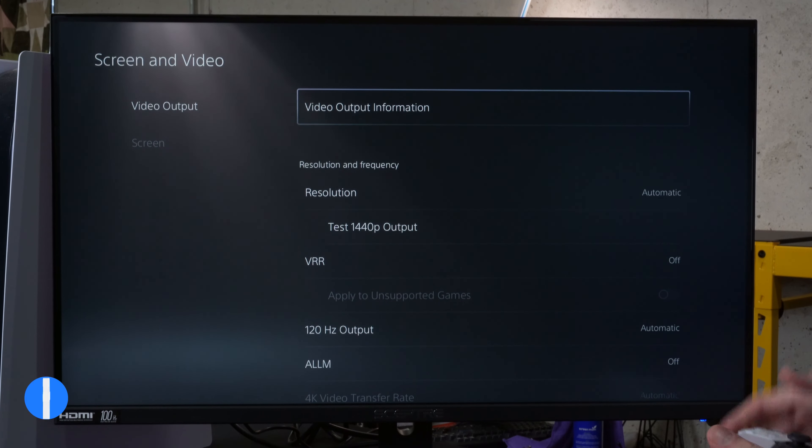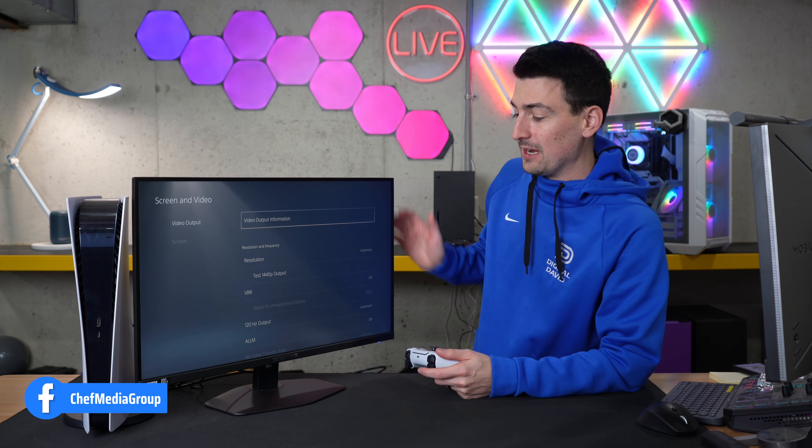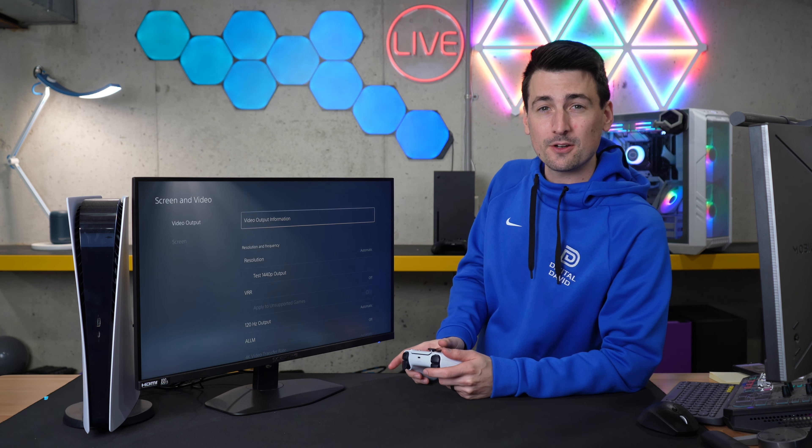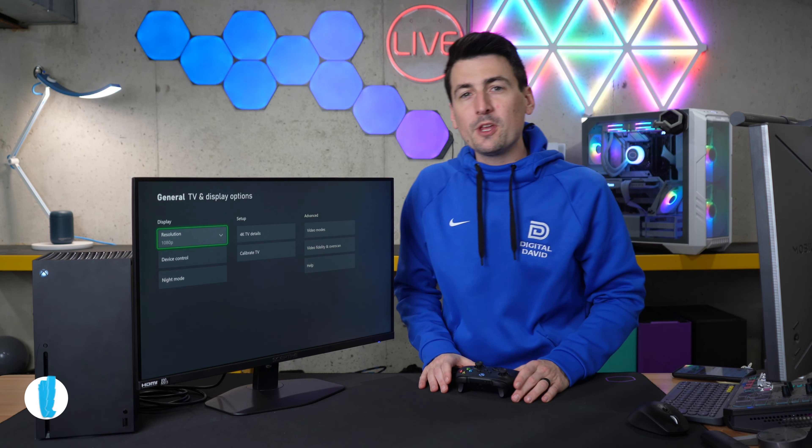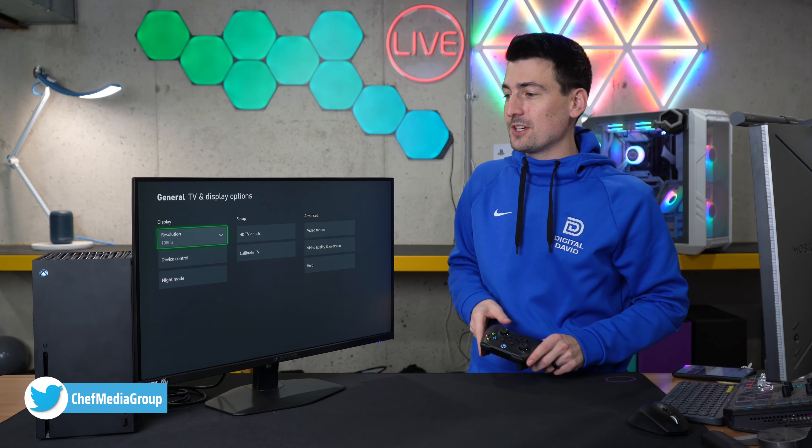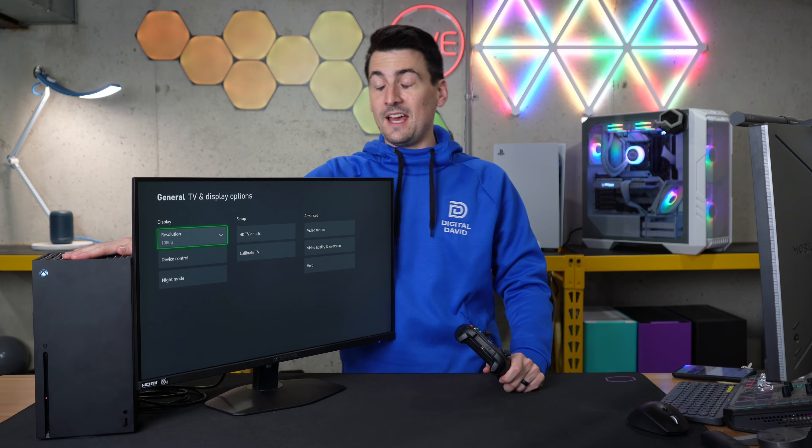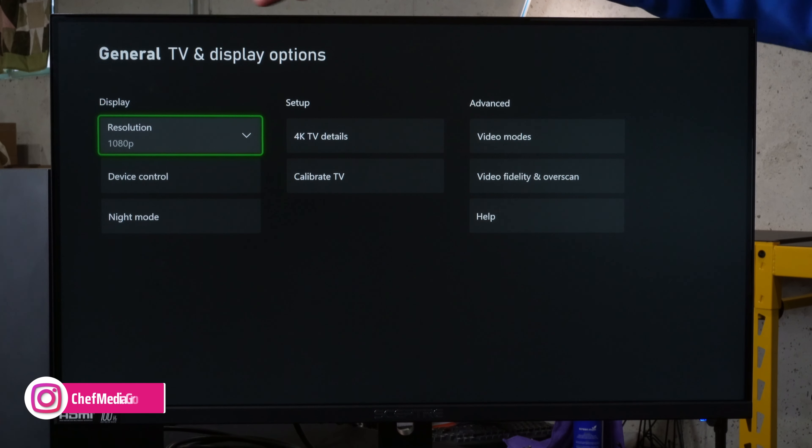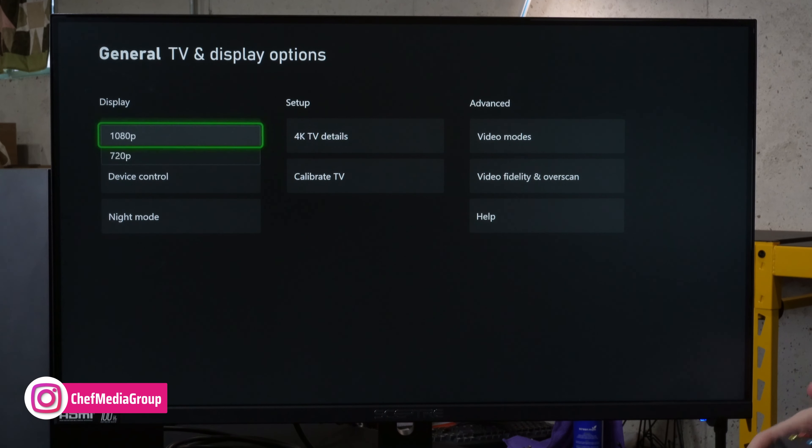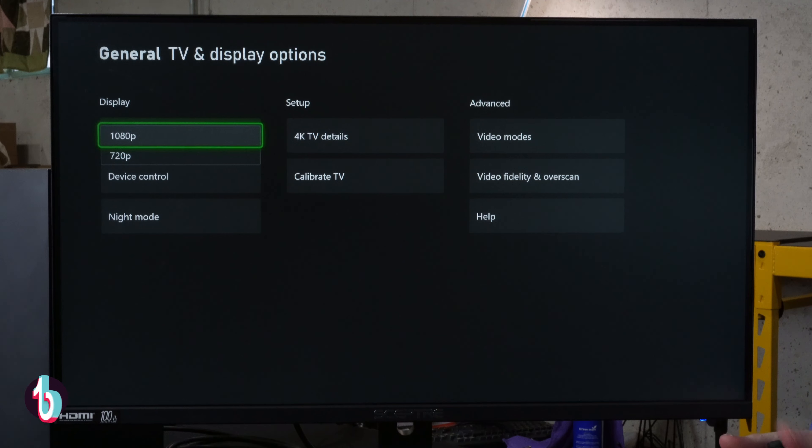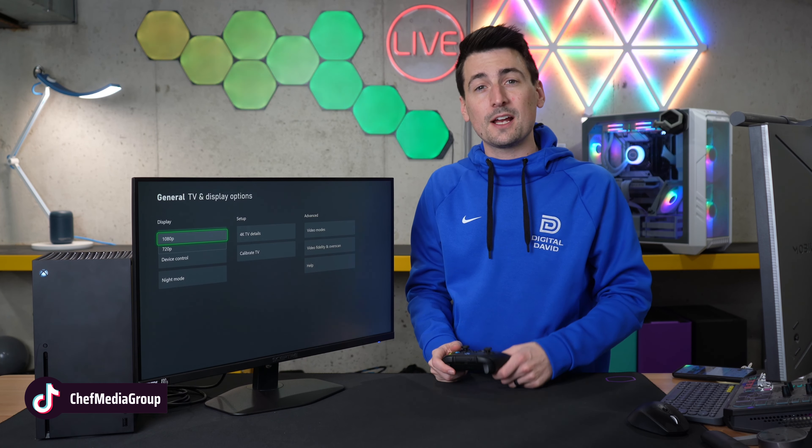And for you Xbox users out there, I got you covered as well. We have the Xbox Series X connected. You'll see looking at our TV display options, 1080p at 60 hertz is what you're going to get with this Scepter monitor and your Xbox.